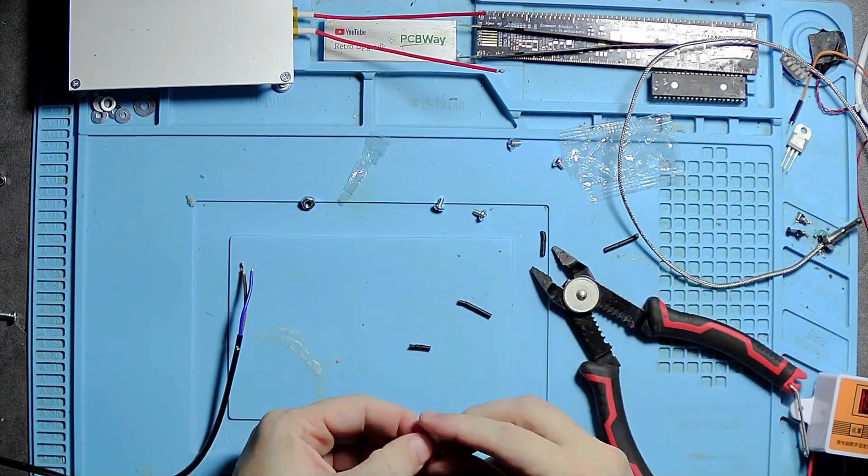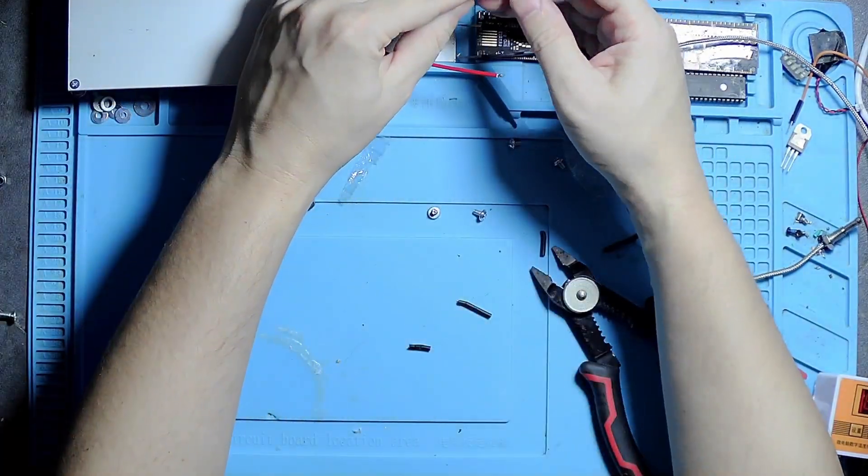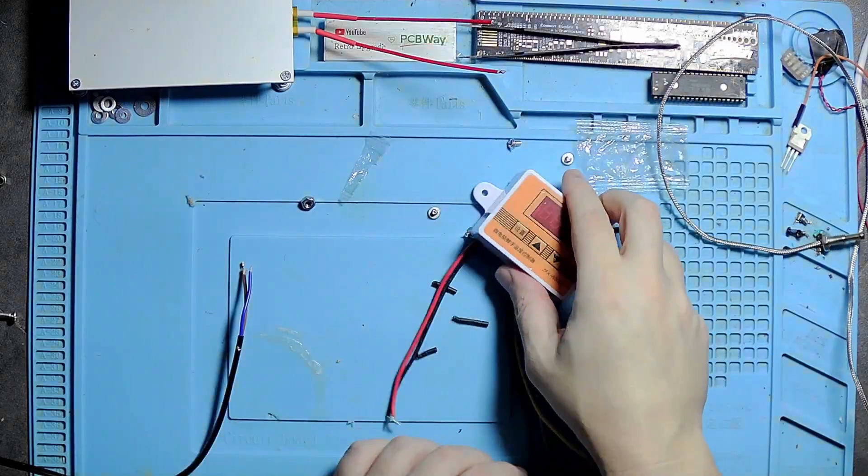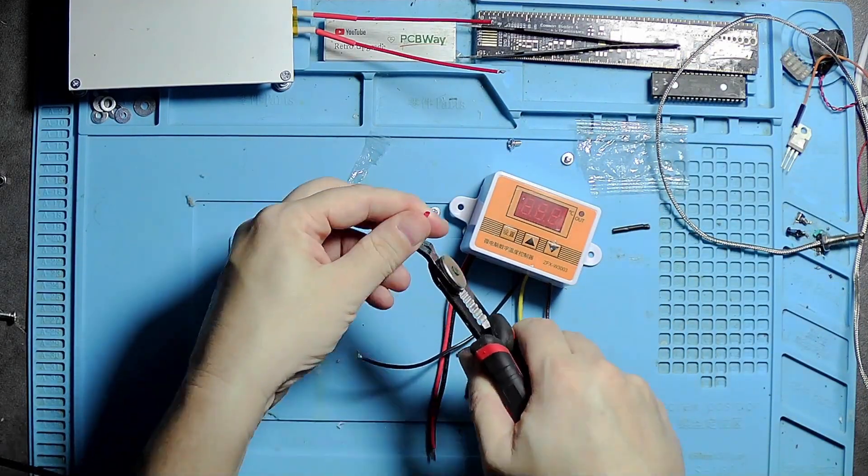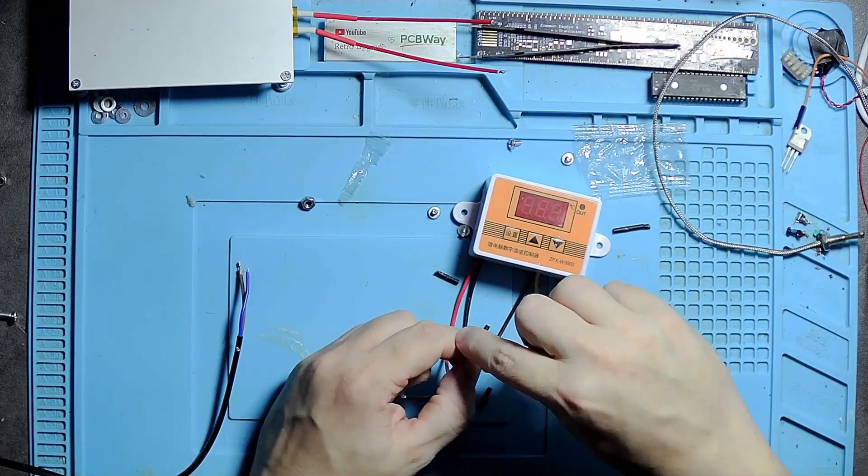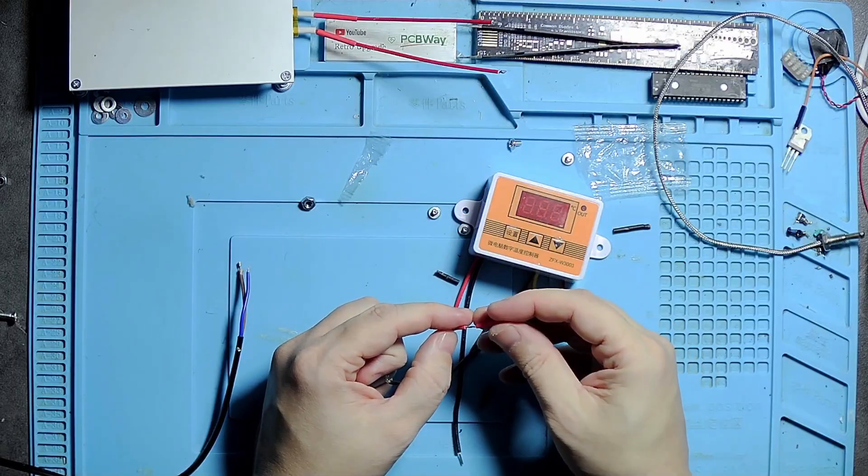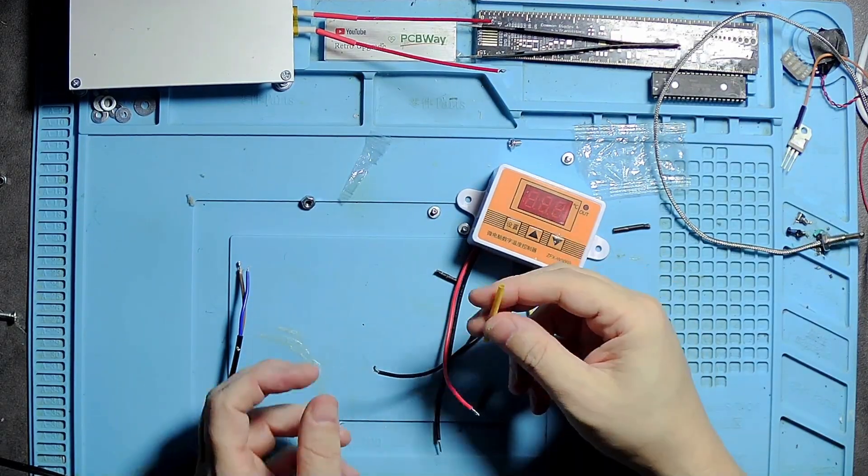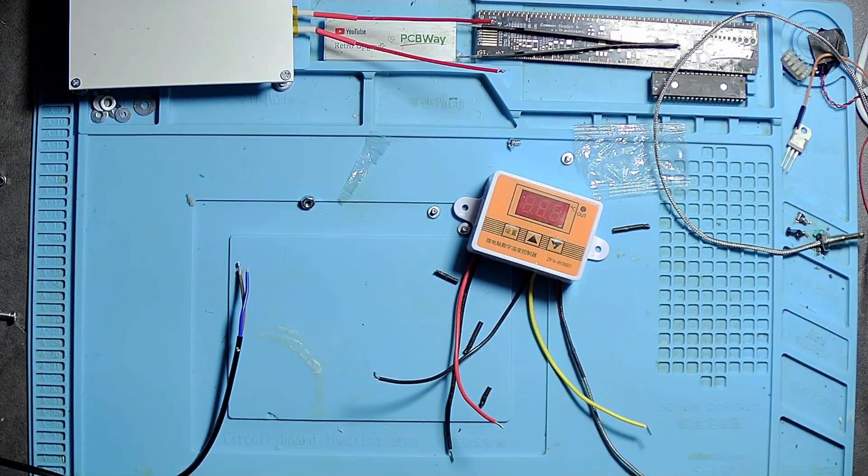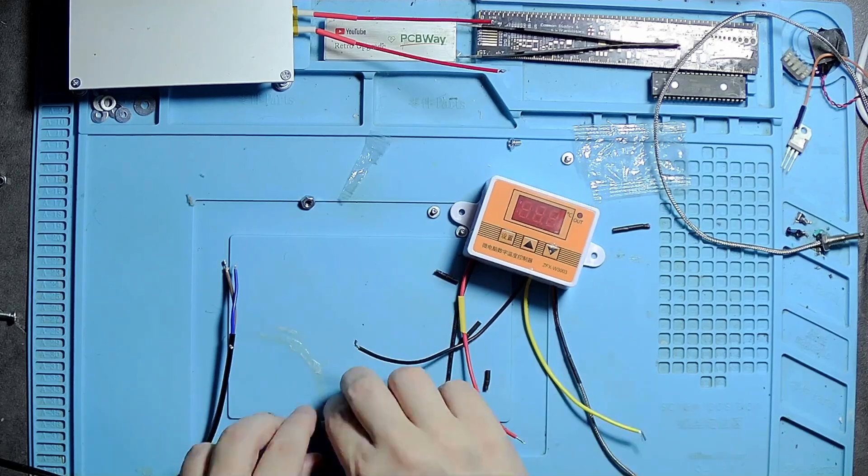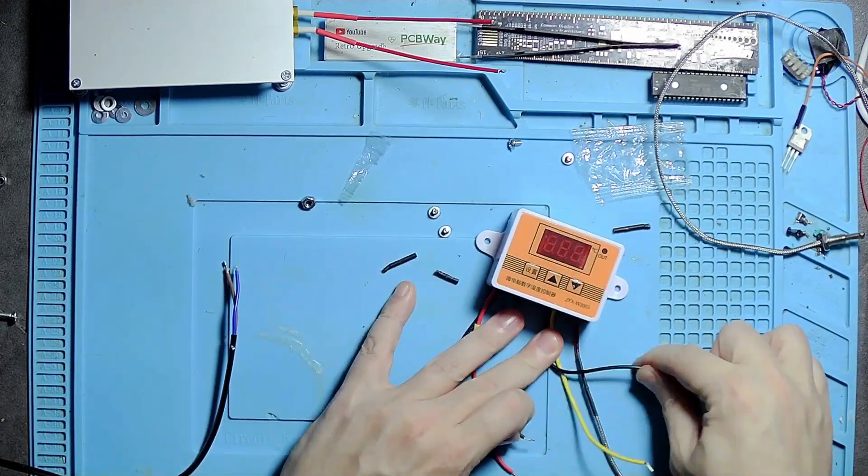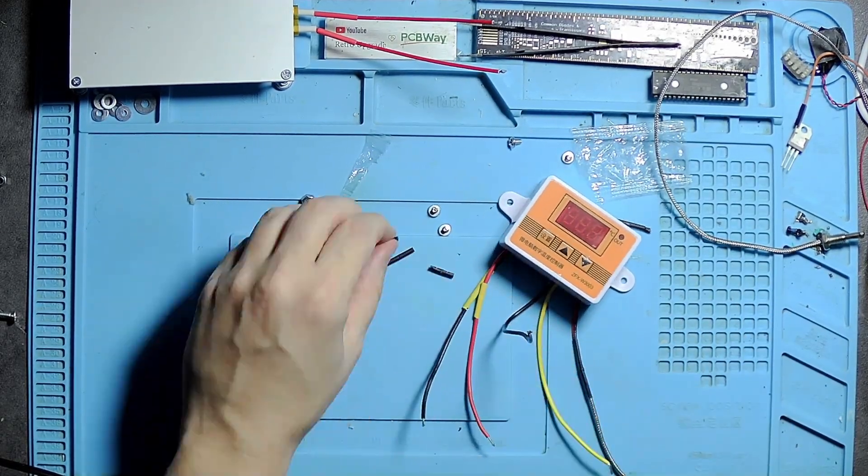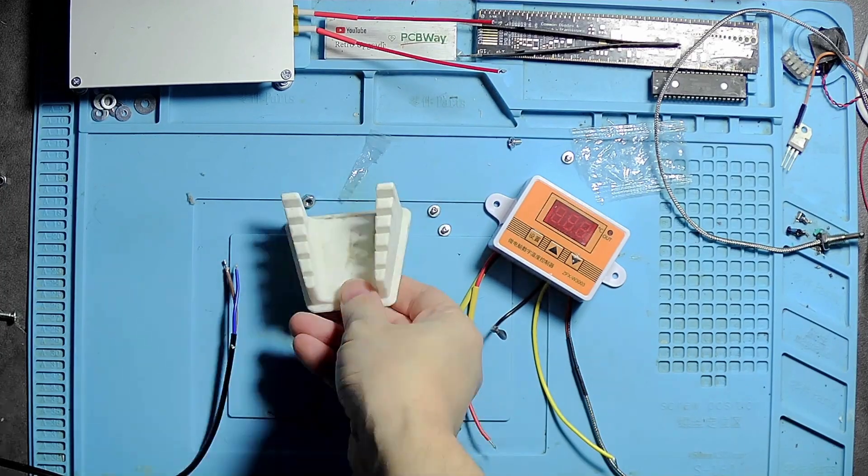So I chose the wrong one here. It went over the wires on the heating element but not on the module, so I had to take the next size up which is the yellow one.